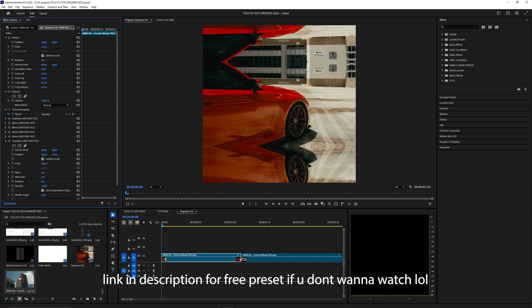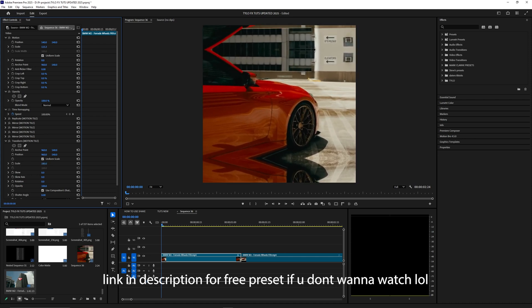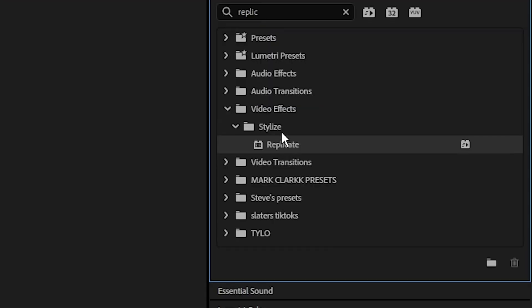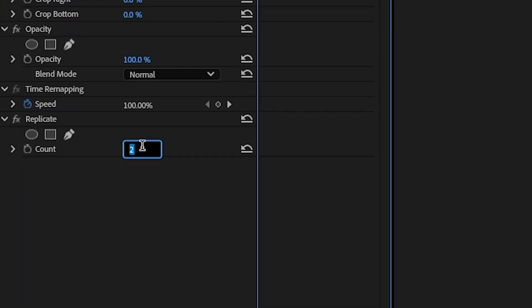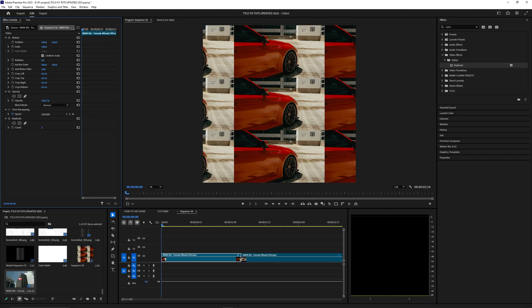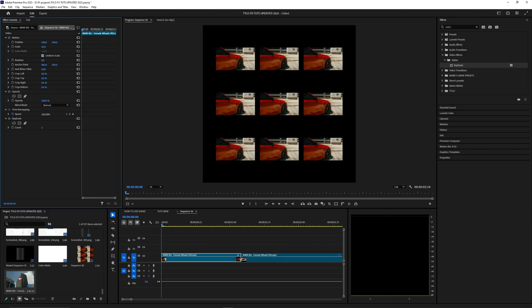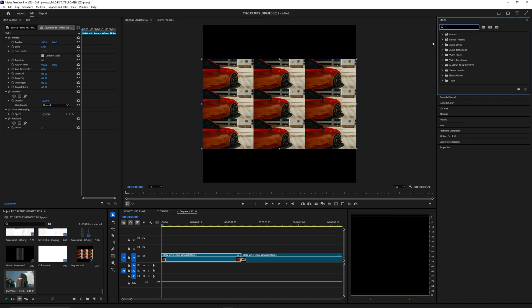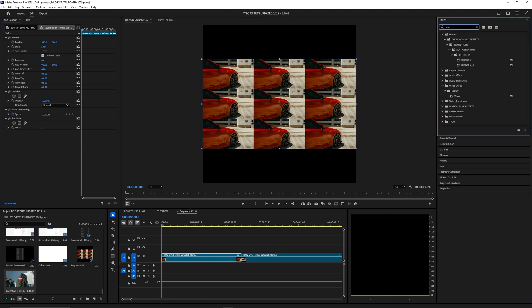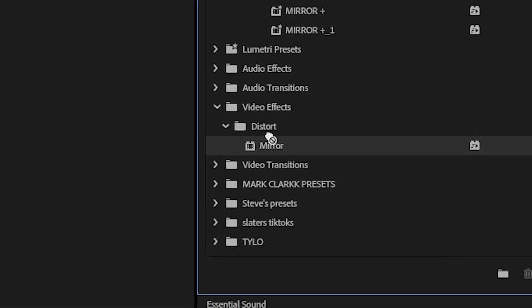The first effect we're going to apply is called Replicate. Just bring that onto your video clip and change the count to three. As you can see, it replicates your video, but if you zoom out it's not creating that seamless effect. To fix that, we're going to search for Mirror, which is underneath Distort.